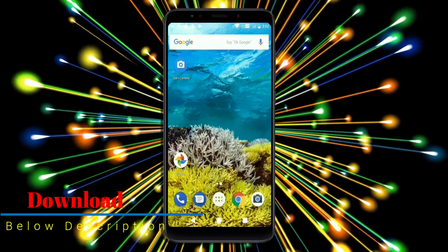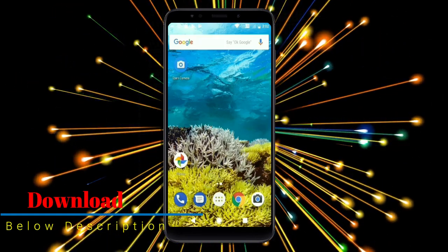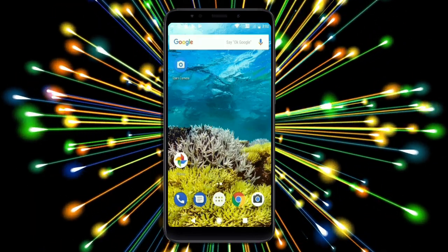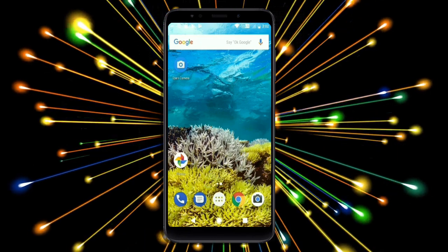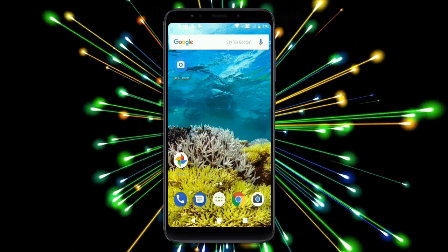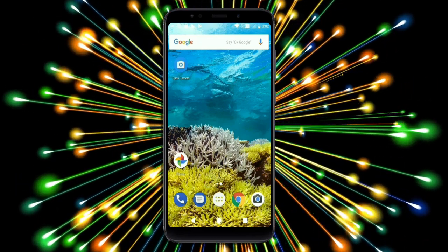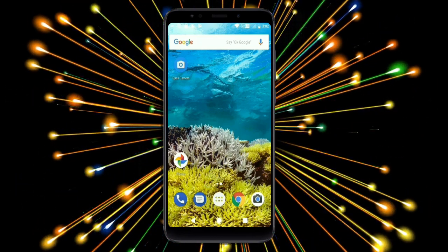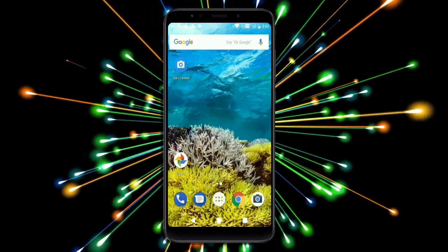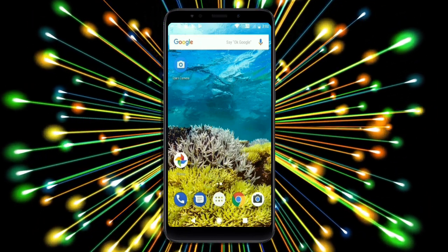So friends, this is the review of the Android Oreo custom ROM experience. Hope you like this video. If you have any doubts, you can ask me in the comment section. Thank you friends. Bye bye!